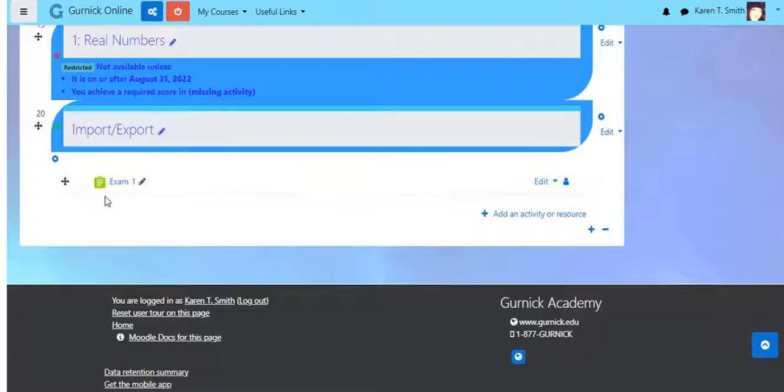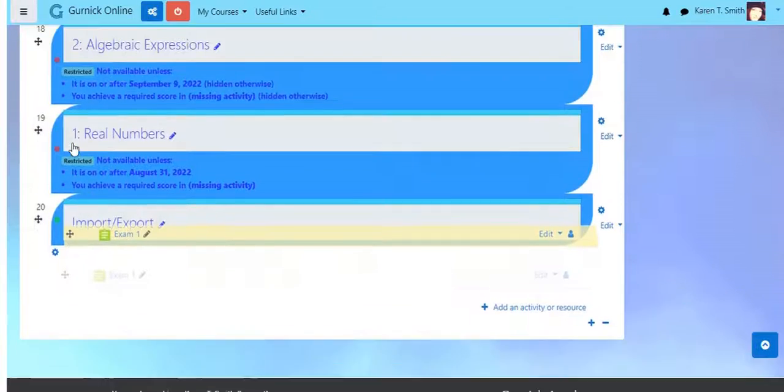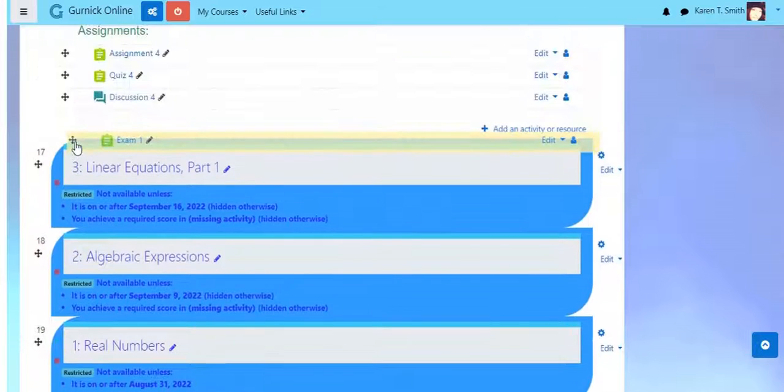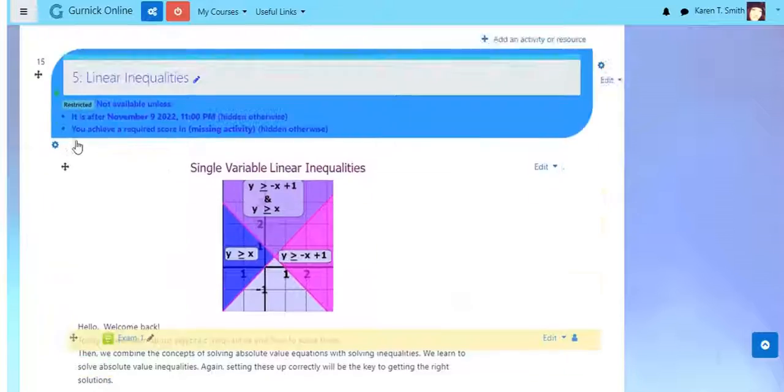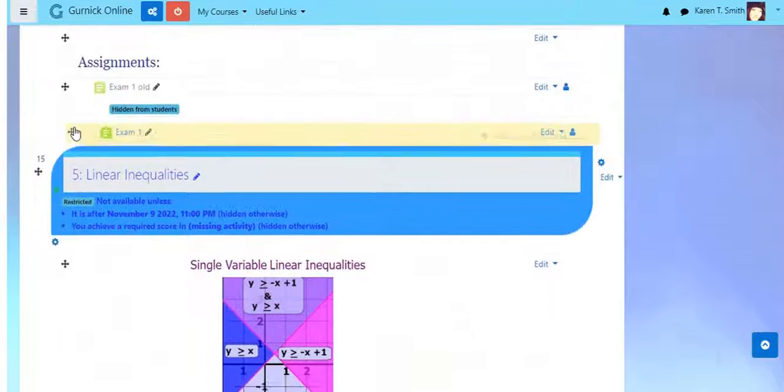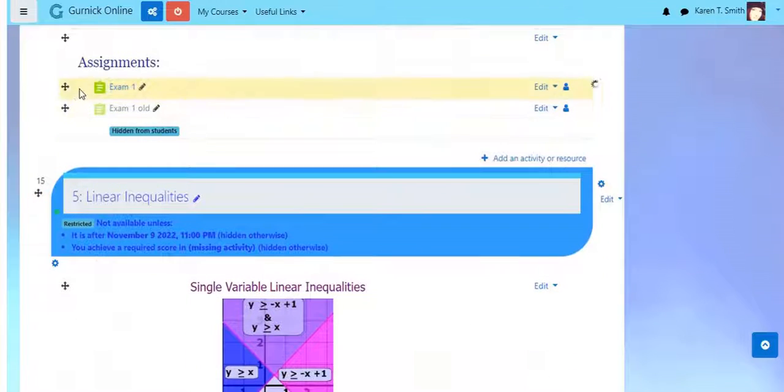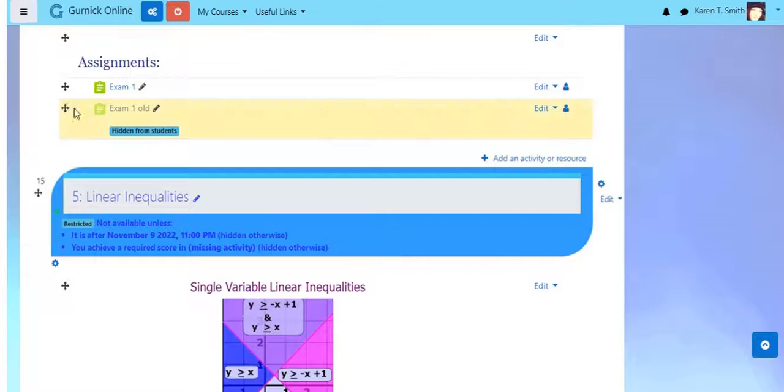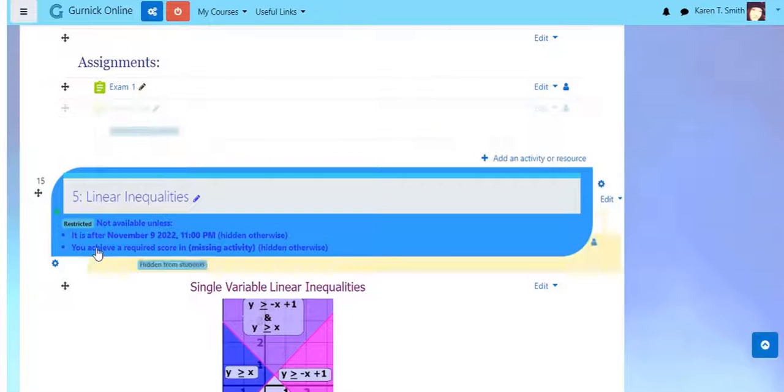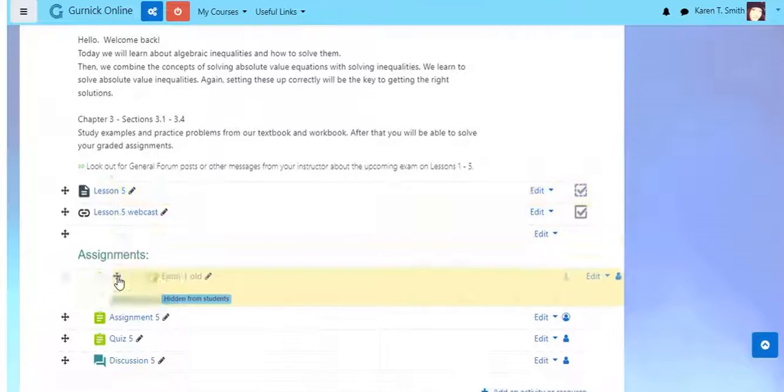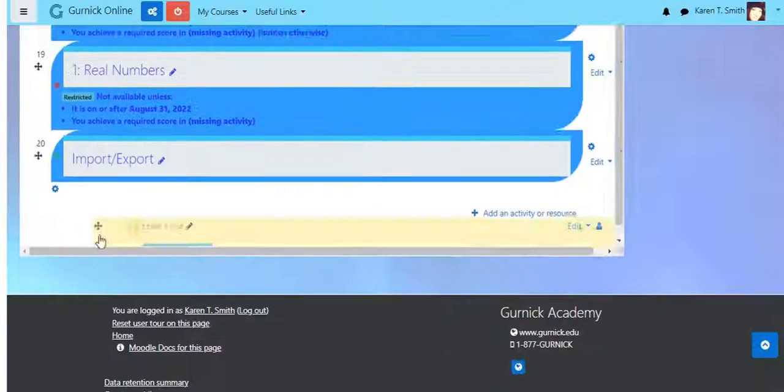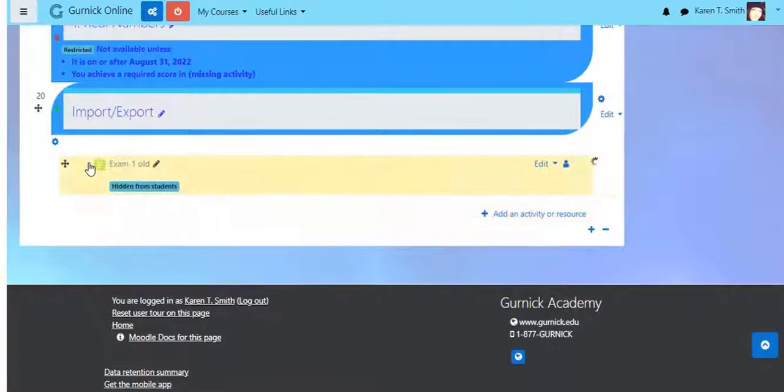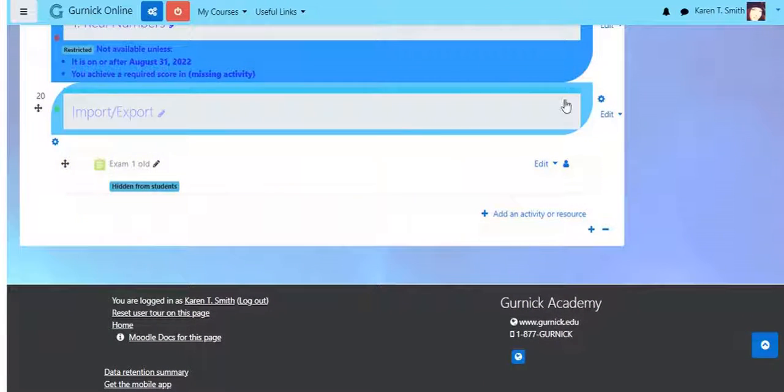And now we can put this into the section it belongs in, into the Updated Exam. And what I'll do is I'll just go ahead and take this old exam and just put it down here for now.